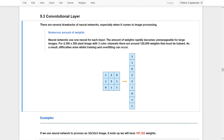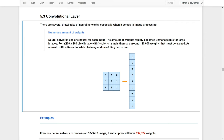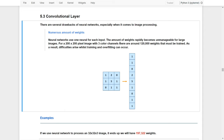There are some drawbacks of neural networks when dealing with image problems. The first critical problem is that there are numerous amounts of weights or neurons when using a neural network to deal with image problems. You can imagine that the neural network uses one neuron for each input. If we are talking about a 200 by 200 pixel image with three color channels, it suddenly blows up to more than 100,000 weights that must be trained. It's because we need to flatten the 200 by 200 by 3 picture into a vector before training, and therefore overfitting can easily occur.